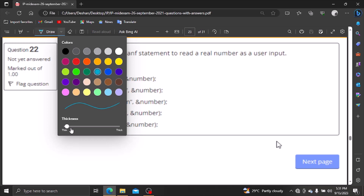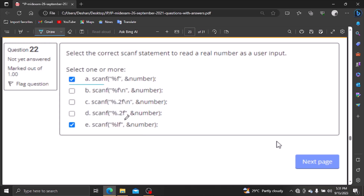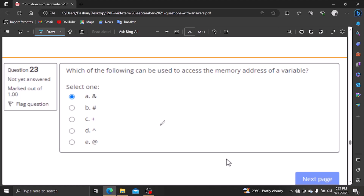For reading real numbers with scanf, the correct format specifier is percentage lf for a double value. Using %lf with scanf allows you to read a double value as user input. This is the correct answer for reading real numbers.